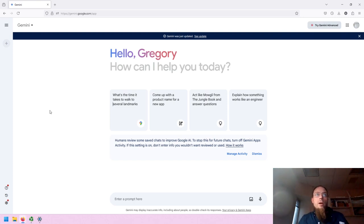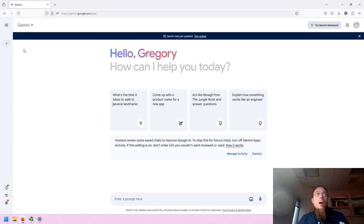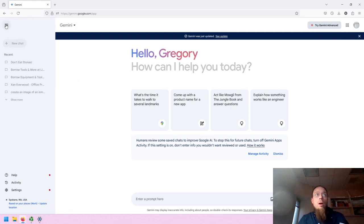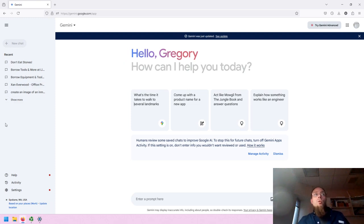We are here signed in to Gemini. You need to be signed in to use Gemini. This is the main interface. In the upper left of the screen, you can expand the sidebar to take a look at all of the different chats, similar to ChatGPT and other GenAI tools.